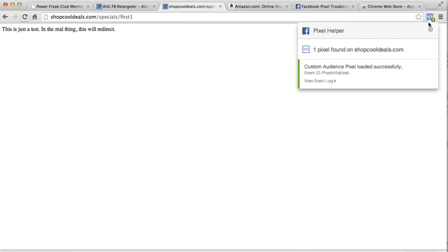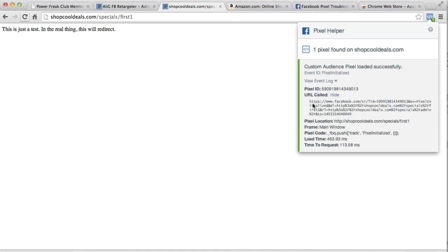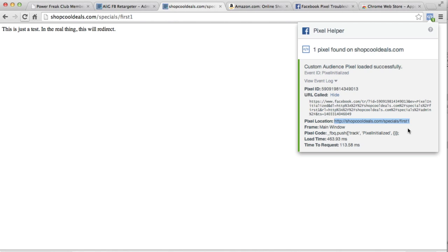So it says one pixel found and it was loaded successfully, and you can even click on view event log to get more details about the pixel. We see that the pixel actually called back to Facebook to let it know about the pixel, where it's located and stuff. In this case you can see that the pixel location is this link that we have over here, which is your redirect link, meaning that everything looks like it's working properly.